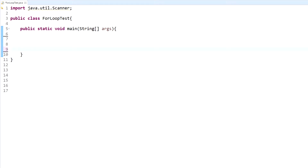What's up everybody? It's Andrew and welcome to the 13th Java tutorial. We're going to be talking about the nested for loop, and let's get right into it.